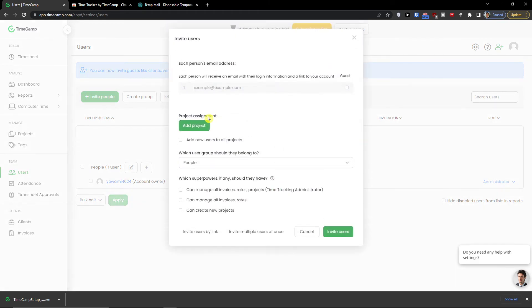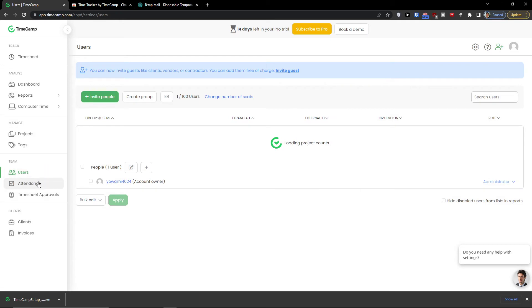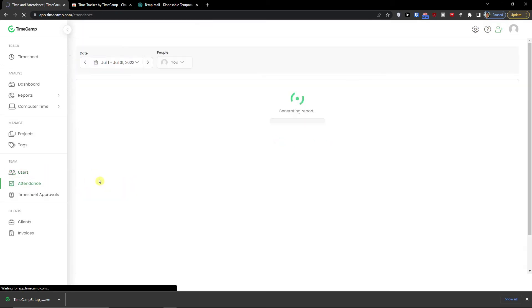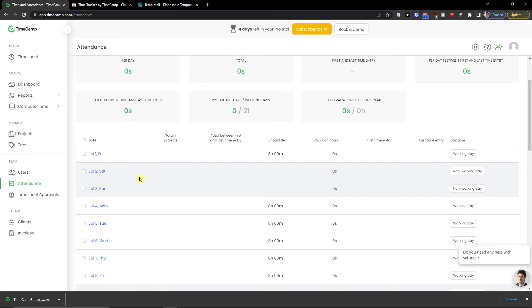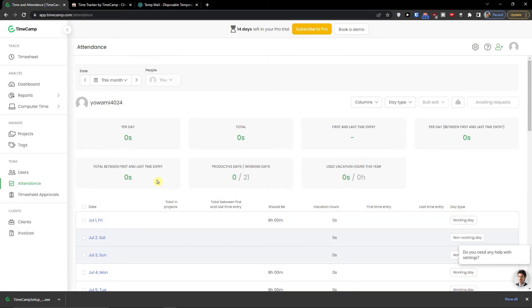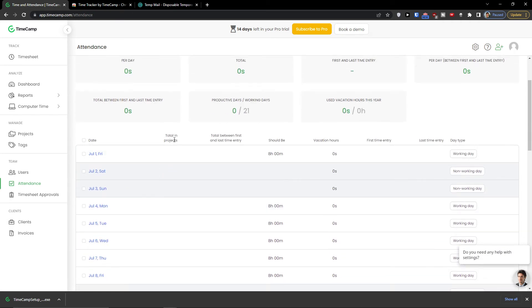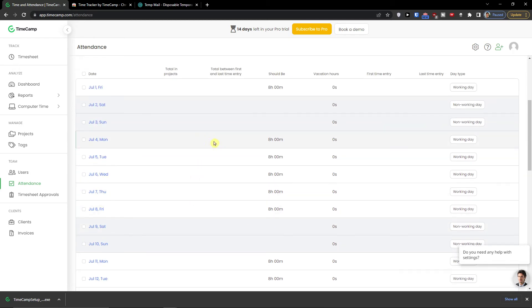And you can invite people. I'm not going to invite anyone here but this is where you can actually do it. Then under users we have attendances.